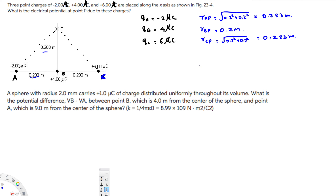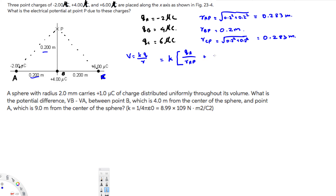Now we have all these values. Let's calculate the electrical potential. We can use V equals kQ over r. Since k is common for everything, the net electrical potential is: V_net equals k times (Q_A over R_AP plus Q_B over R_BP plus Q_C over R_CP).